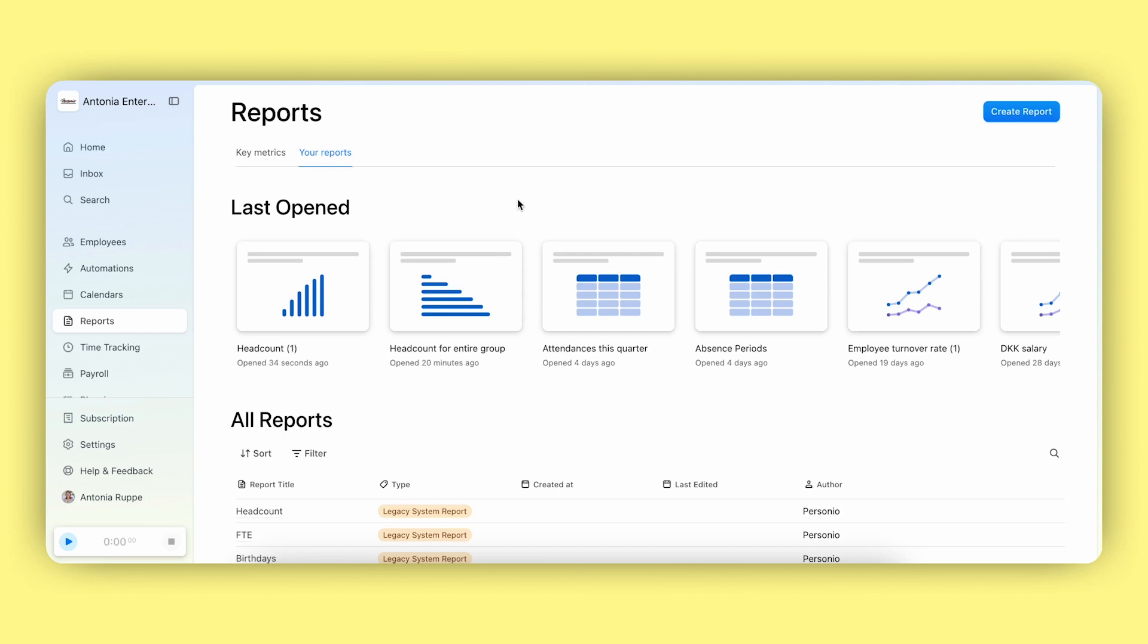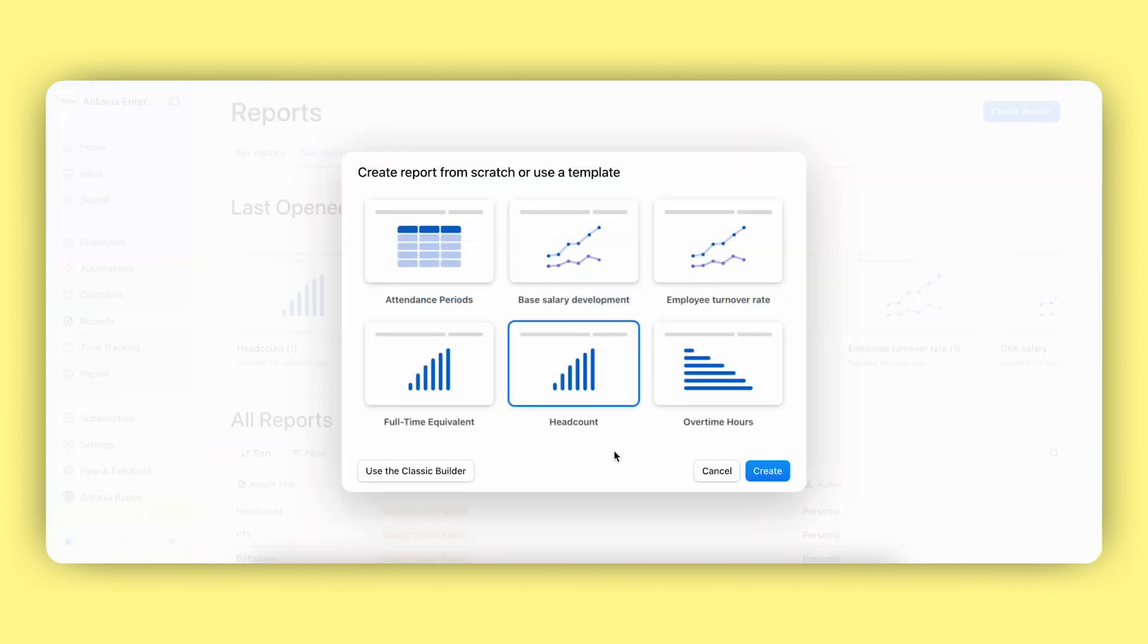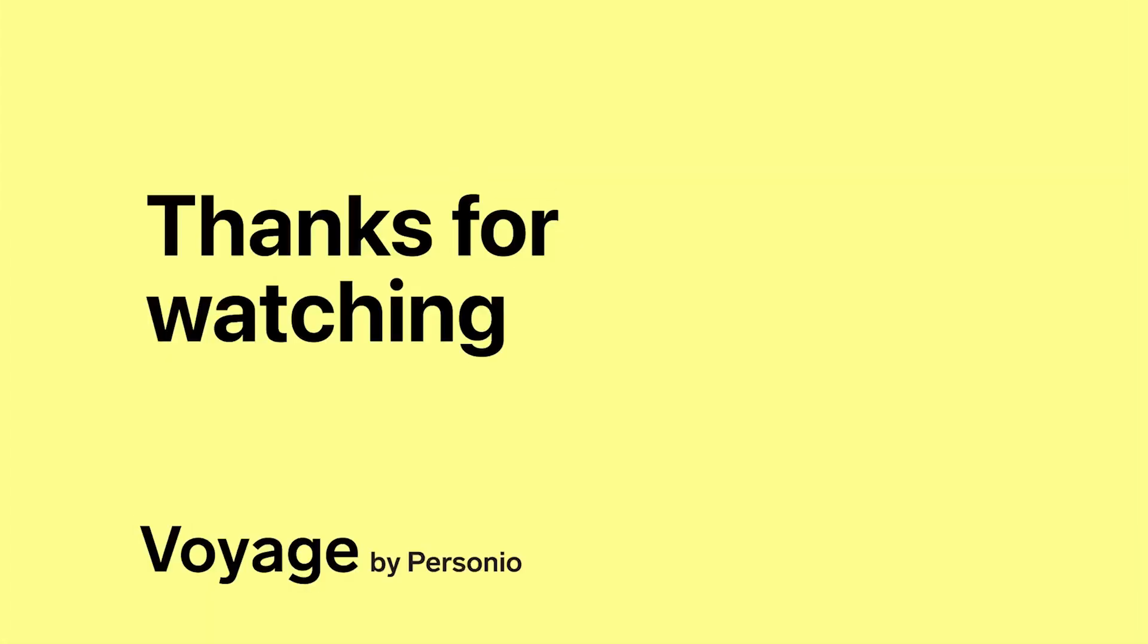So that's how you create a headcount report using our new system. Make sure to check out all the other templates we already have available within your accounts. Get your internal users or teams to try it too, so they can learn it and be set up for success in the future of reporting. Thanks for watching and have a great day.